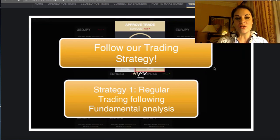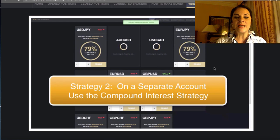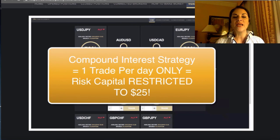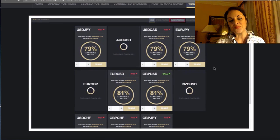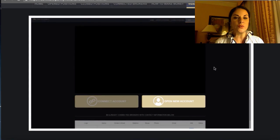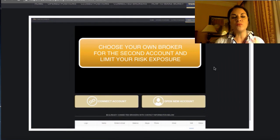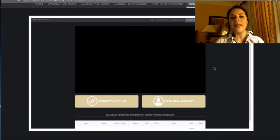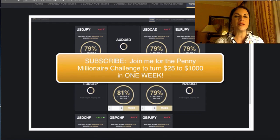The second strategy is the more interesting one and requires a second account. This is the compound interest strategy. In this strategy, we plan to take only one trade per day with a capital risk of just $25. The challenge is to have just one winning trade per day, and in this winning trade we keep compounding the profit money together with the capital, so we will be able to take much larger trades as we go along.